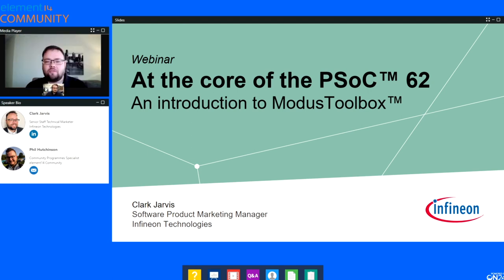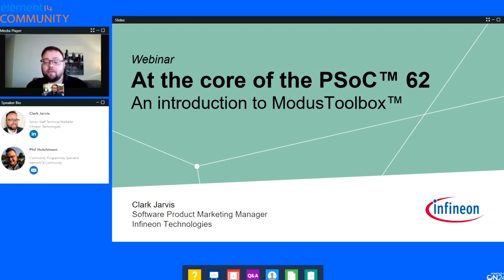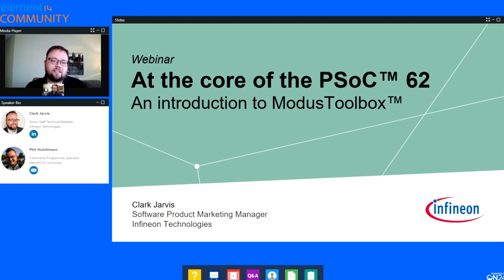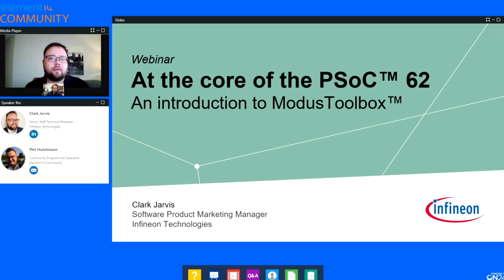Thank you, Phil. As Phil mentioned, this is done in collaboration with the At The Core Design Challenge. One of the critical things about the At The Core Design Challenge is really the focus on dual core. And that is one of the new features that is improved inside of Modus Toolbox. What I wanted to cover today is a specific focus on developing inside of Modus Toolbox with that kind of dual core concept in mind.